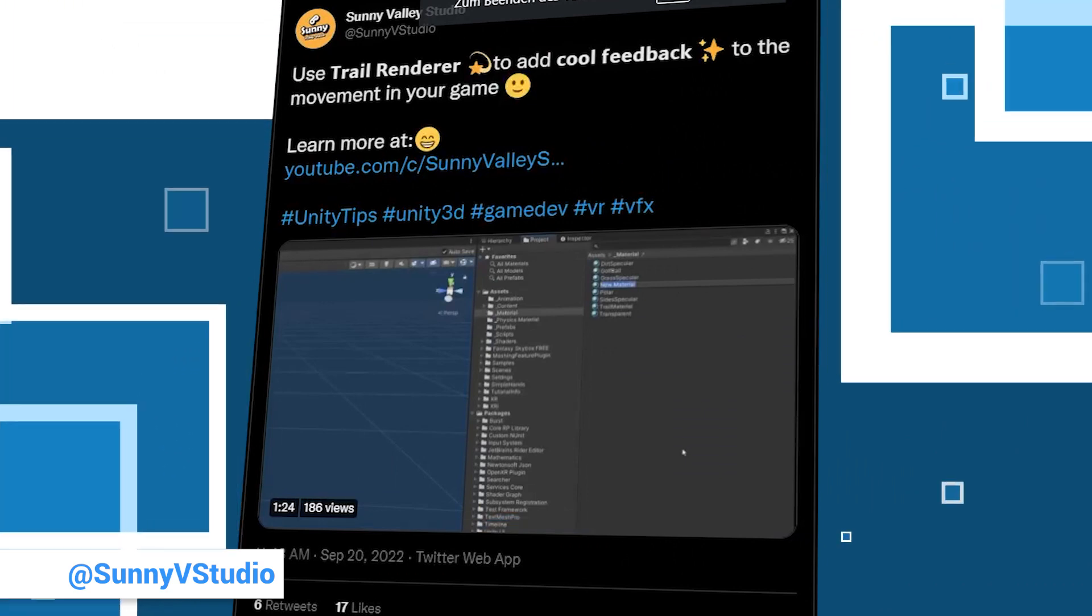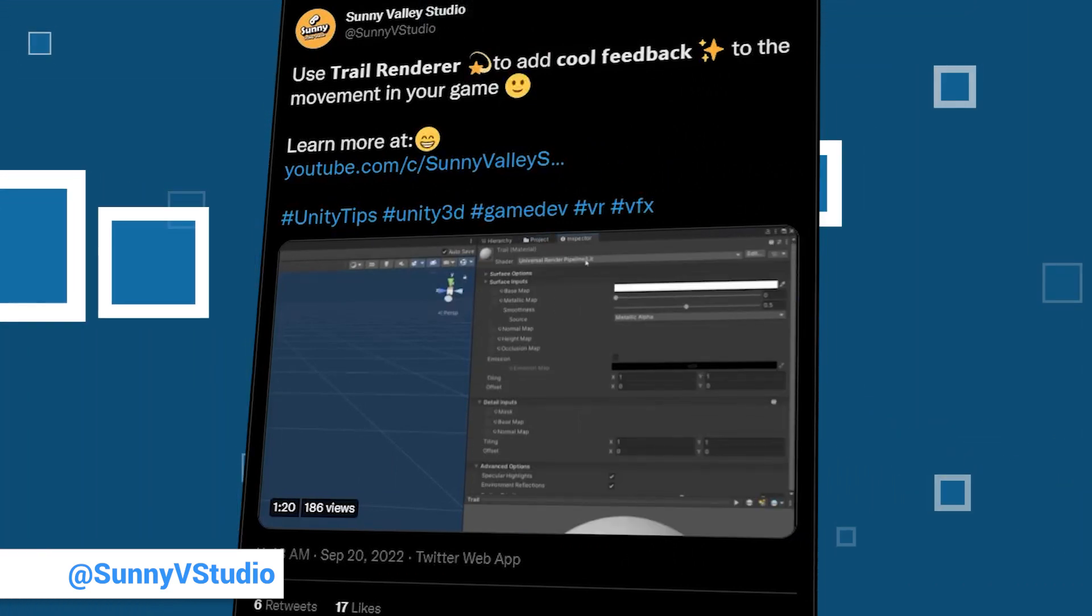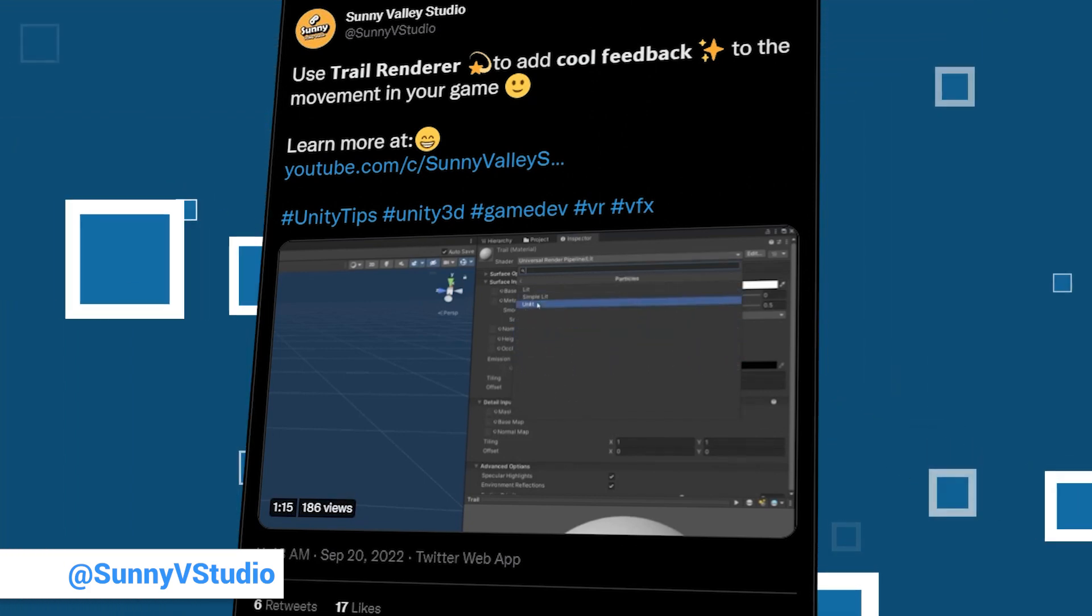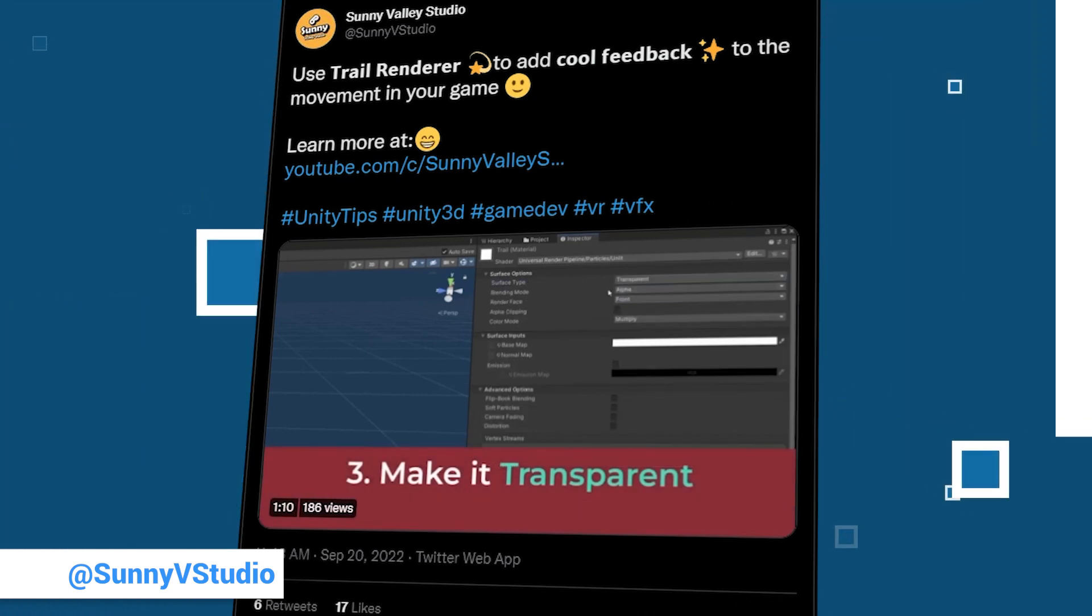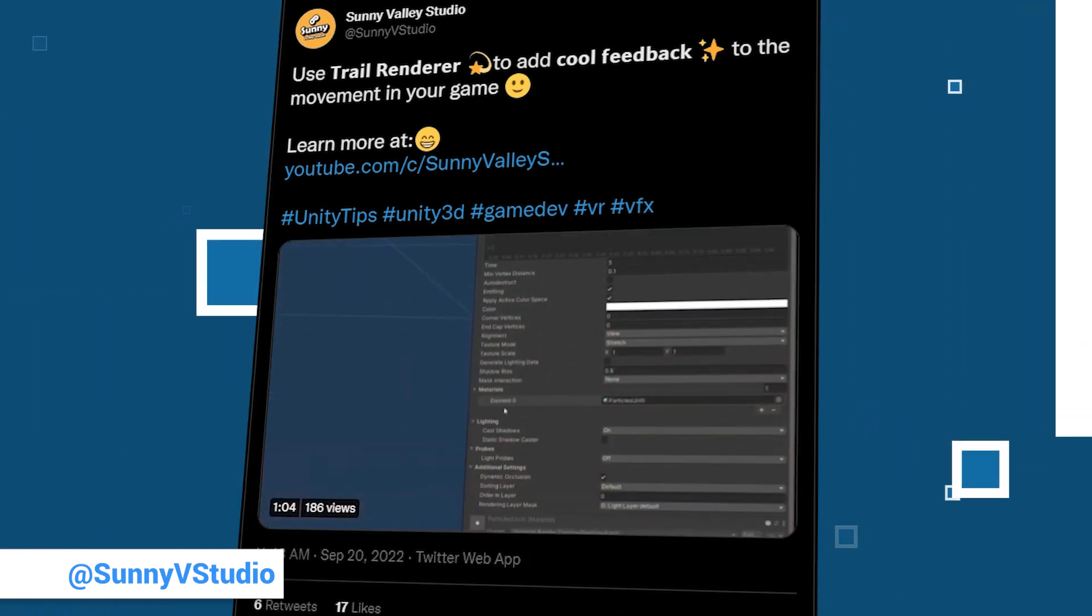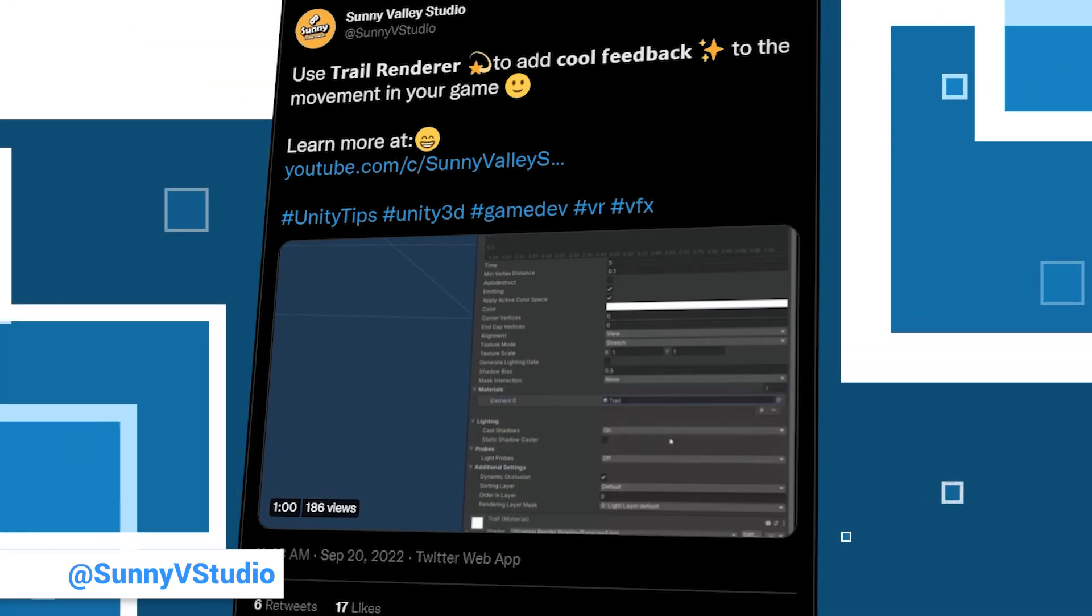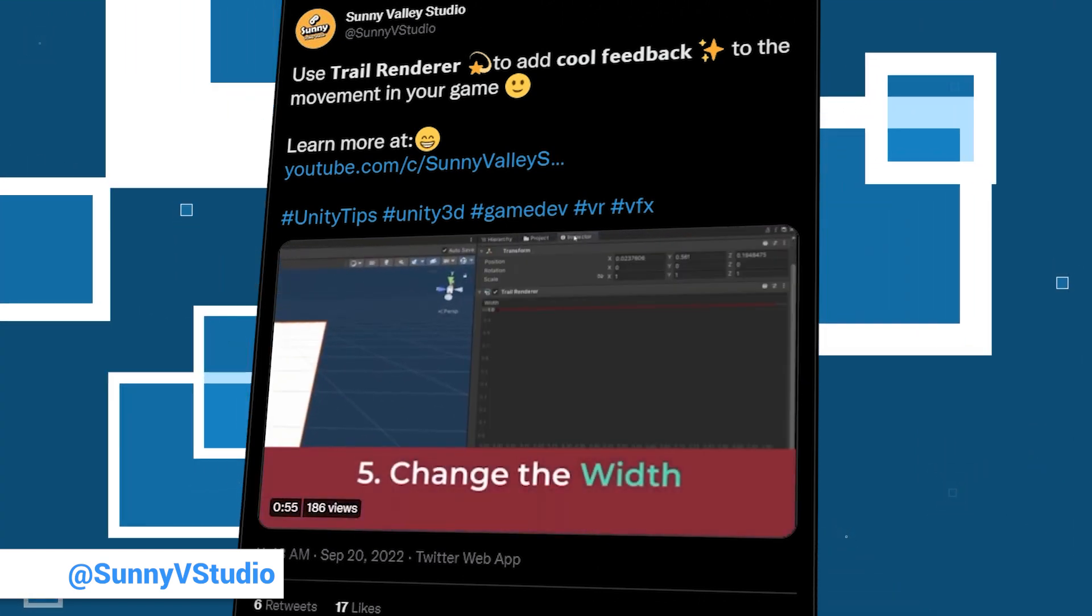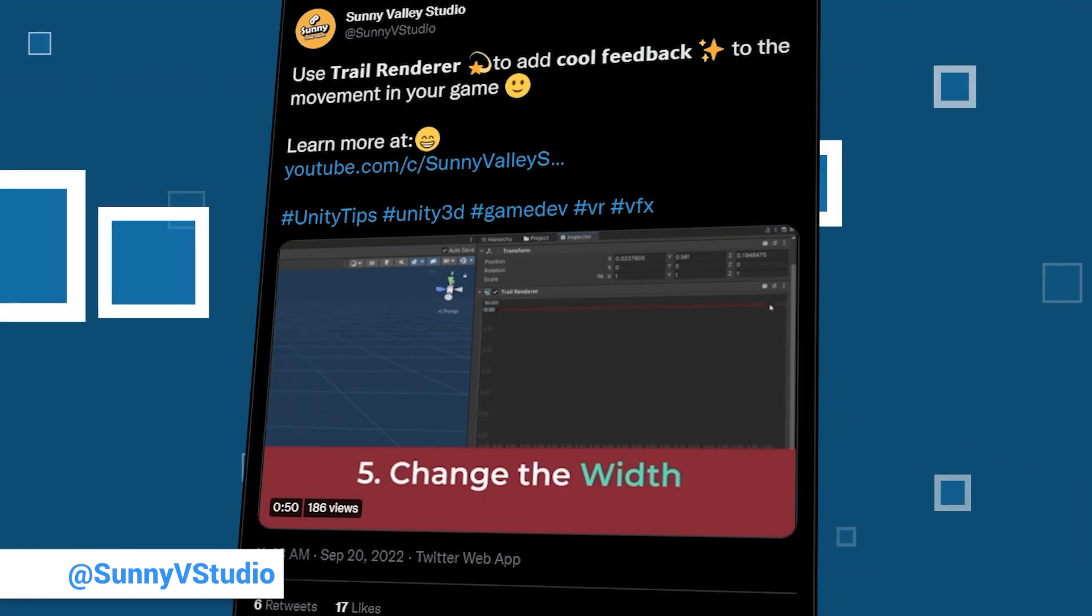We start this unitytip video again with Peter from Sunny Valley Studio. Peter was with us last week and countless times before. You know by now that Sunny Valley Studio is part of our unitytip videos almost every week. But did we already mention that Peter is also open for contract work? If not, here we go. Peter is open for contract work, and he also brought us a cool tip. Use the trail renderer to add nice feedback to the movement in your game. You can find more information about this in the tweet. He also included a link to a more in-depth video.